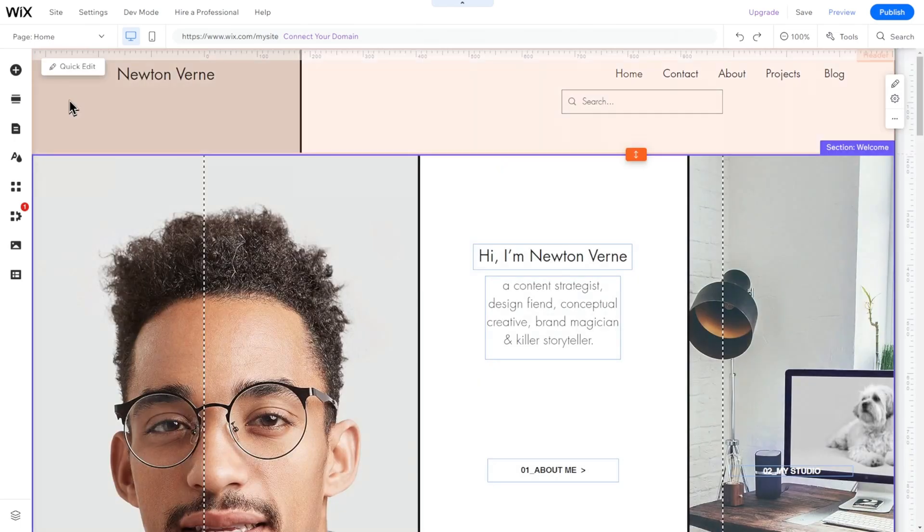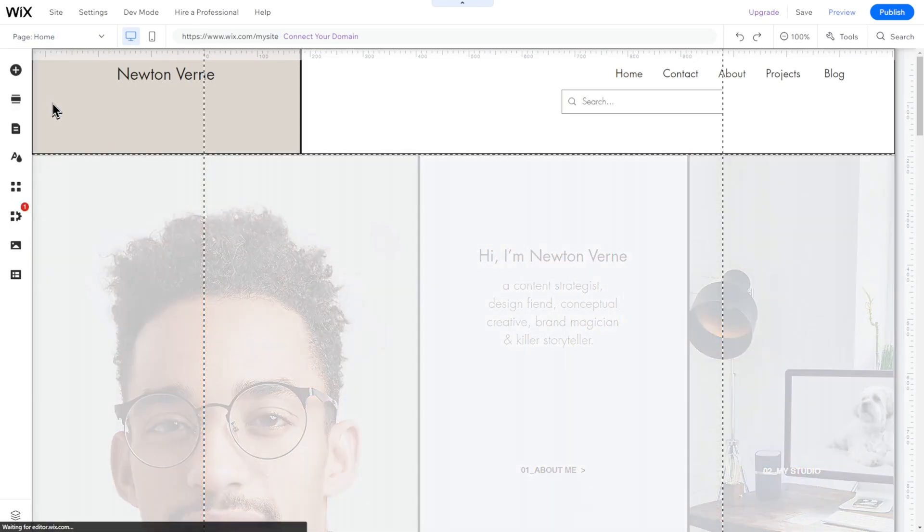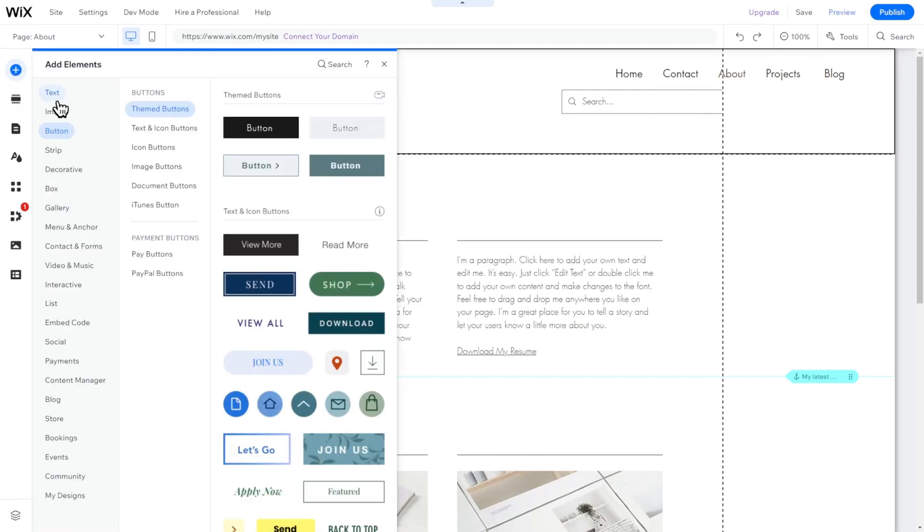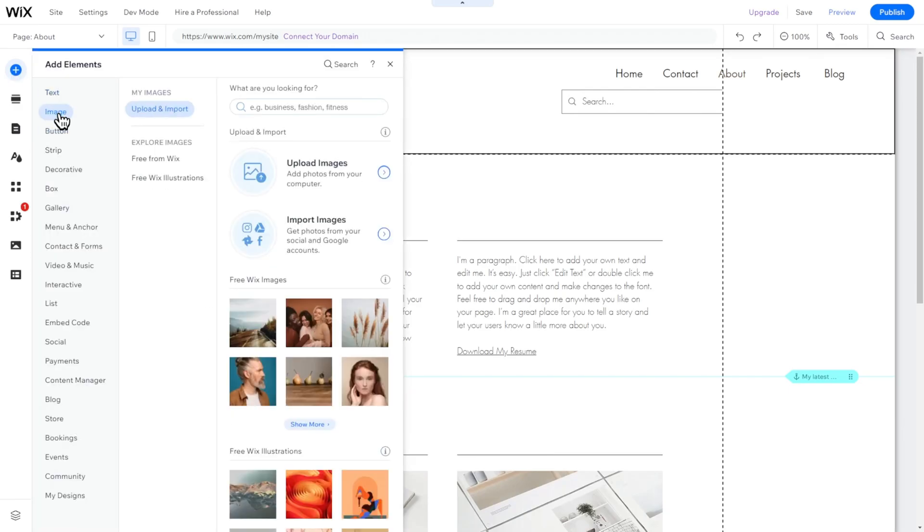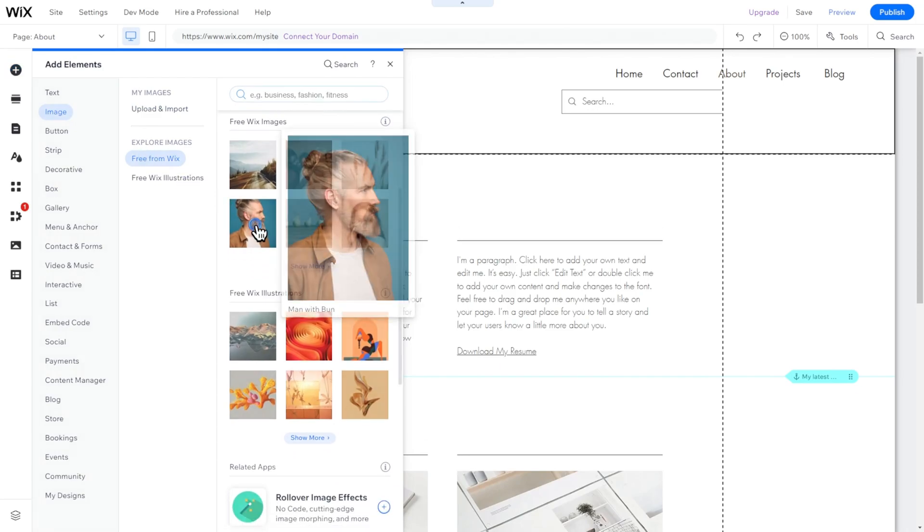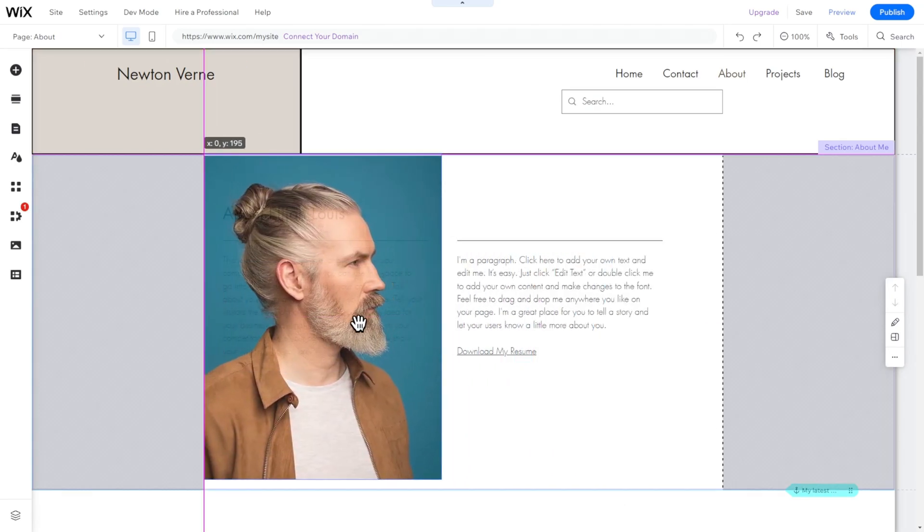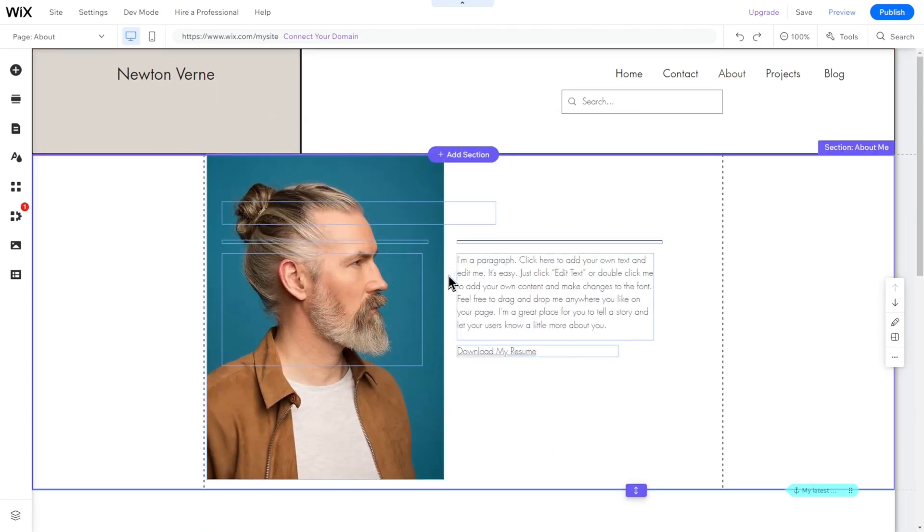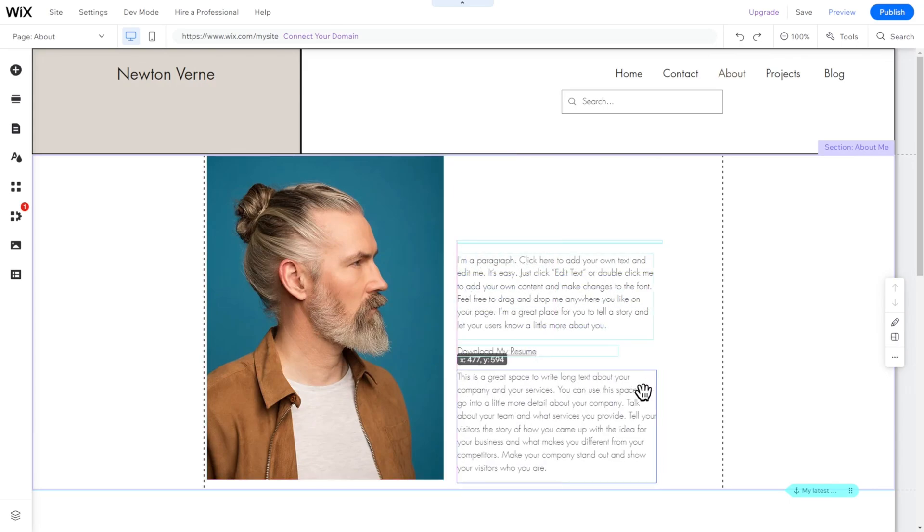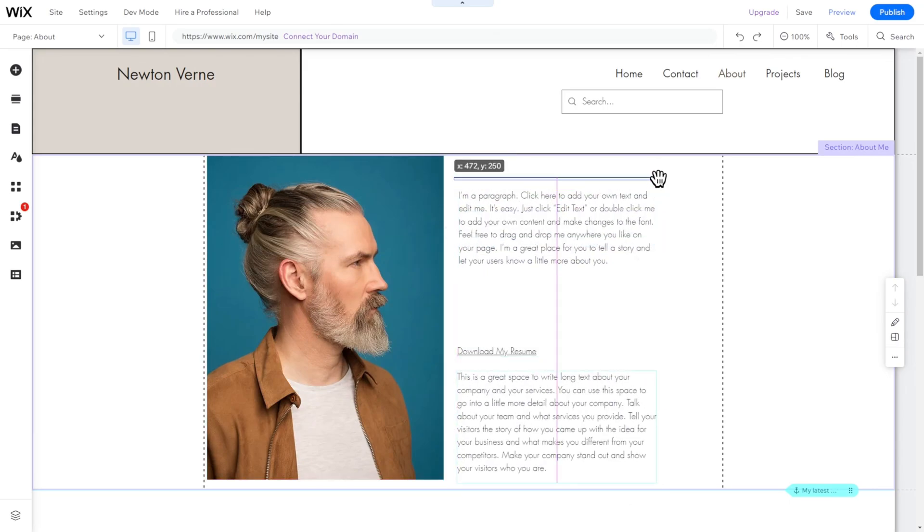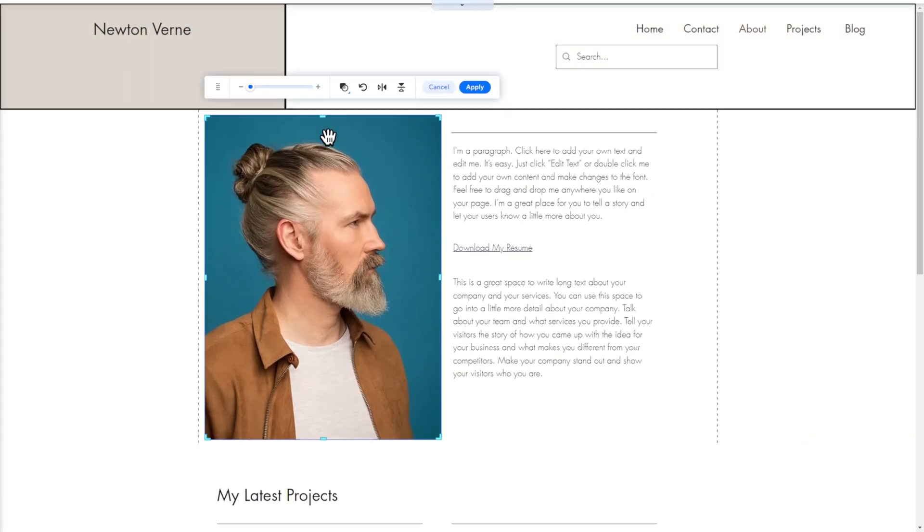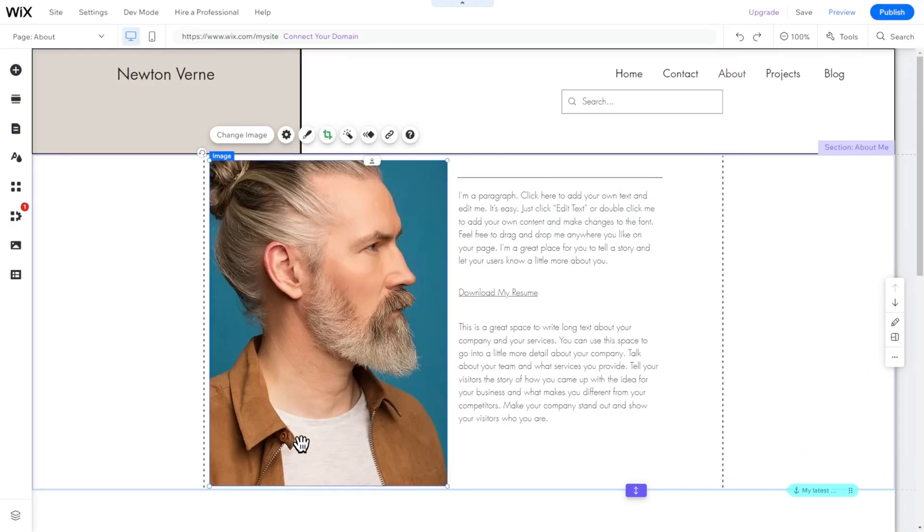Let's start with the About page to show you how easy it is. Go to the page menu in the top left corner. Select the About page. First, let's change the picture and add one of Newton Verne, our fictional art director. To do this, click on the picture. Now click on Change Image. Now upload your own images or search within the free library of images provided by Wix. To change an images crop, double-click on it and change it. That looks good.